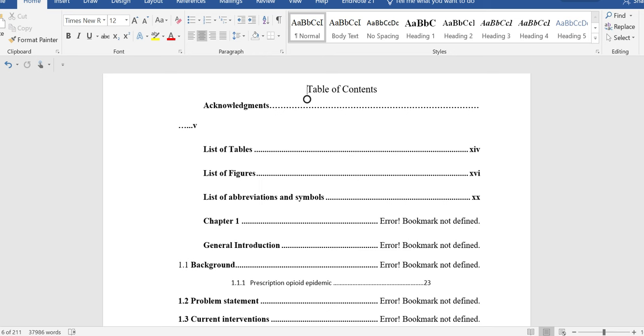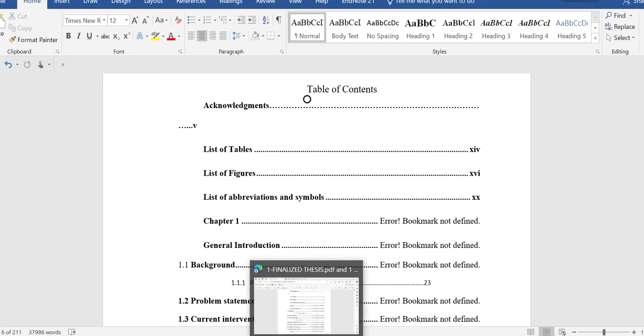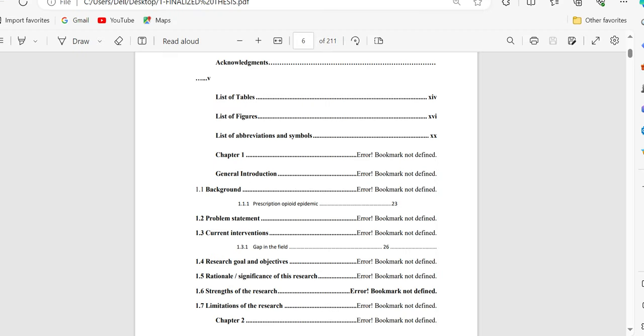This is a common issue that takes place when we are using automatic table of contents, but in the main paper or thesis file, we have manipulated some data, we have deleted some data, and then if we make the PDF of this Word file, it will appear like error bookmark not defined.